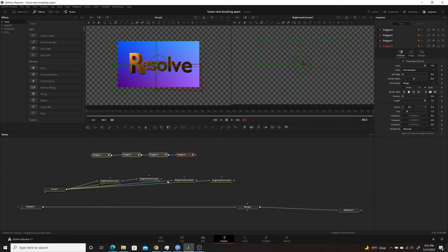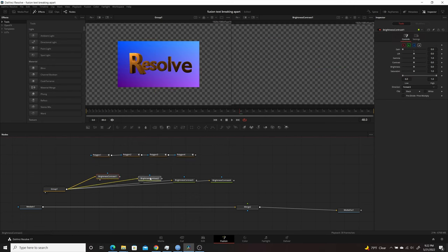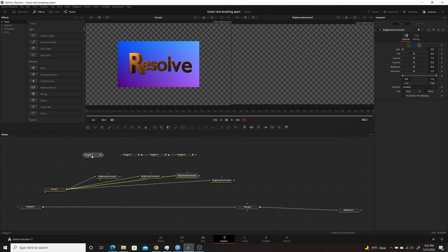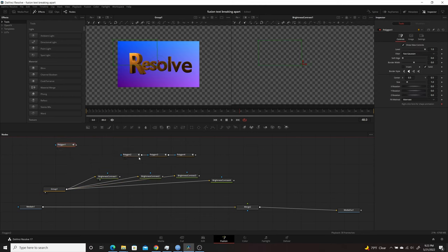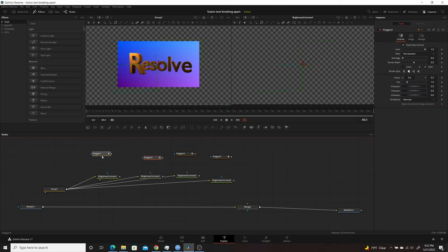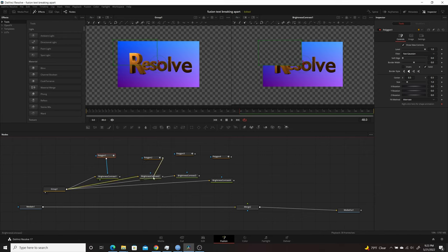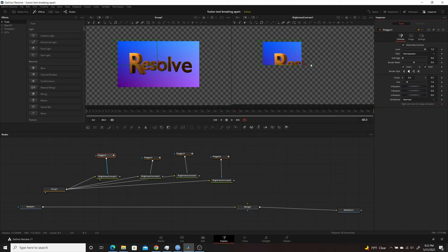Now we have our four different polylines. Separate them and connect each to one of the Brightness/Contrast nodes. To separate a polygon, hold down the Shift key while clicking and dragging it away from the others. Line them up with their corresponding Brightness/Contrast nodes, then left-click and drag from each polygon's output to its node. Finally, go into each polygon and click Invert — that gives you just the masked piece for each one.